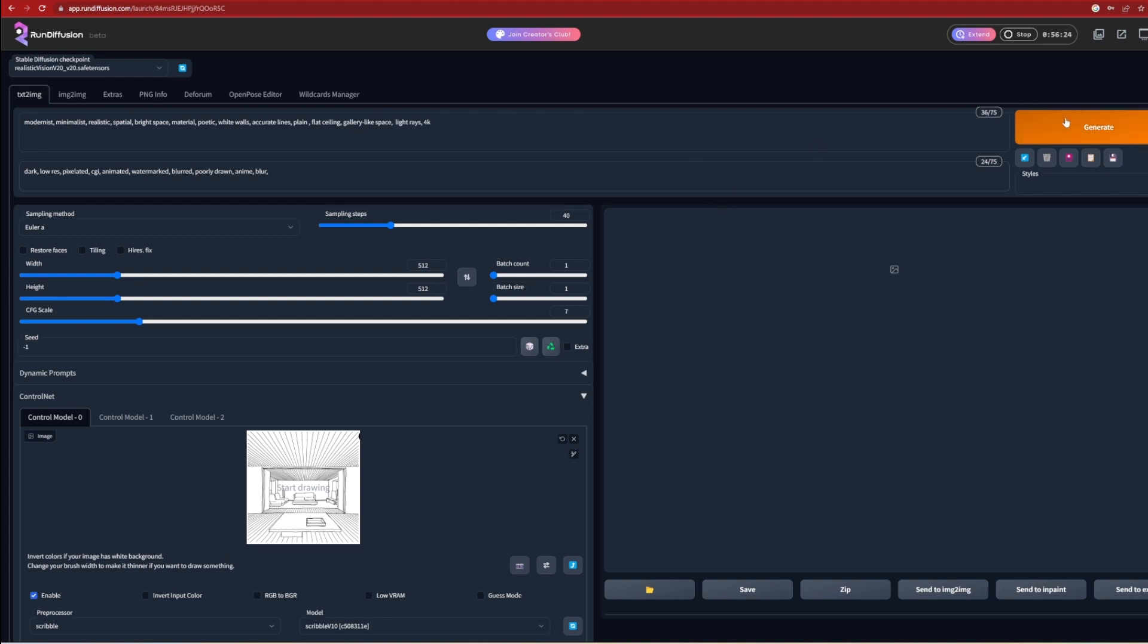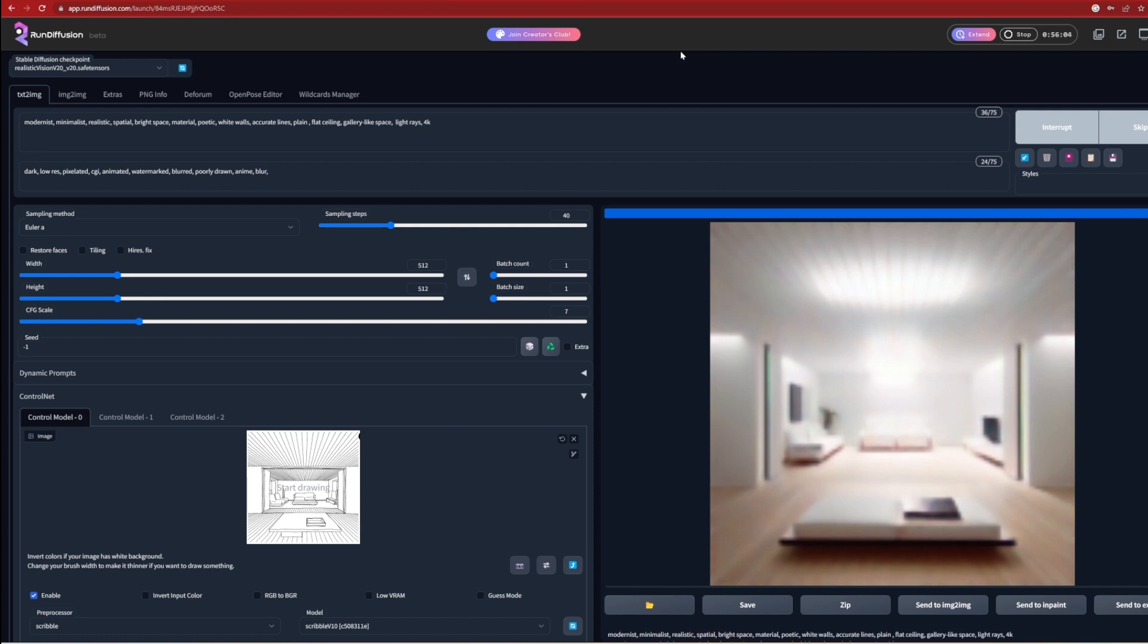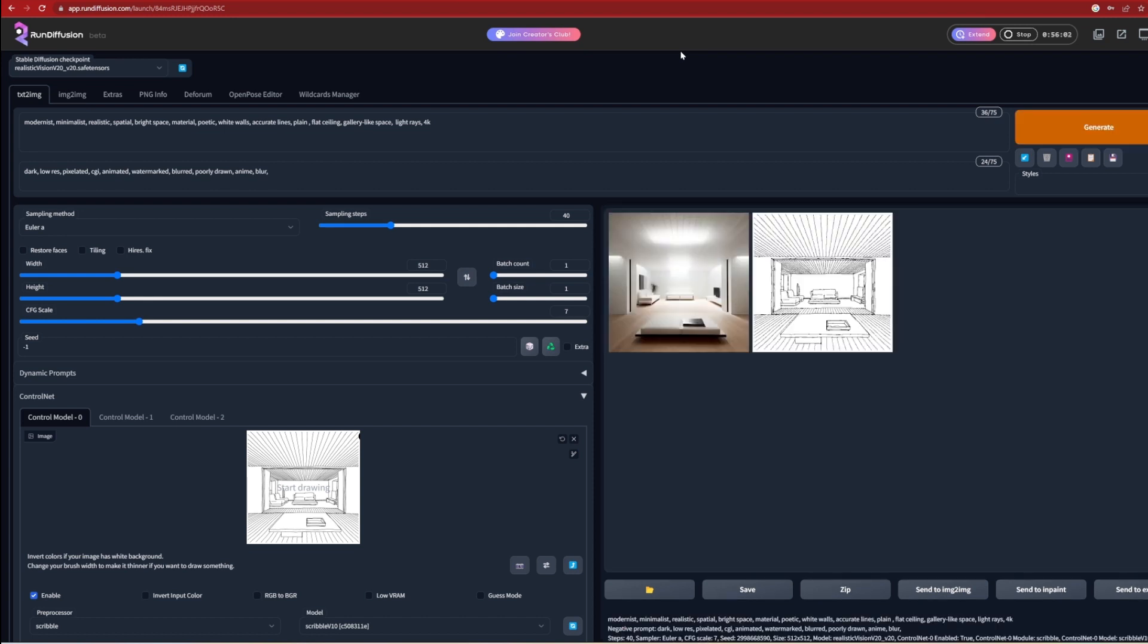It's just a matter of hitting the generate button and letting the image process. You can see in the black and white image how the model reads lines from the image input, and uses this as a base for the render. The first few iterations you'll see undesirable effects, such as light splotches on the ceiling here. So it's a matter of adding and removing prompts to control these.